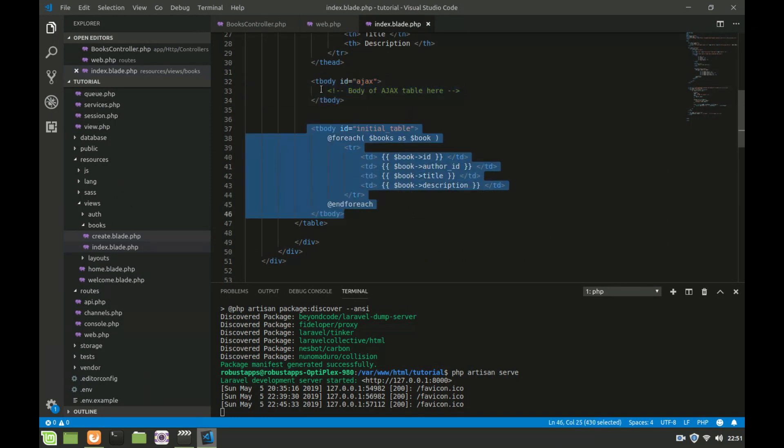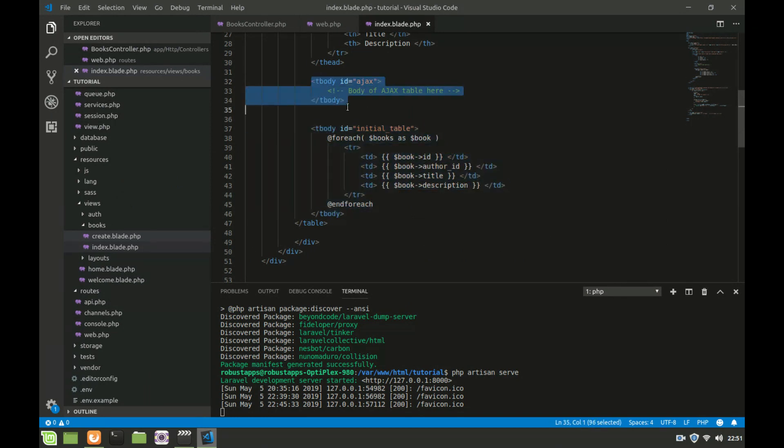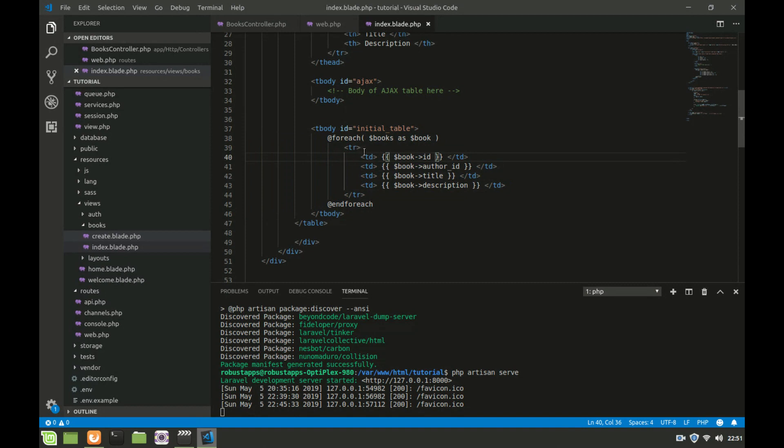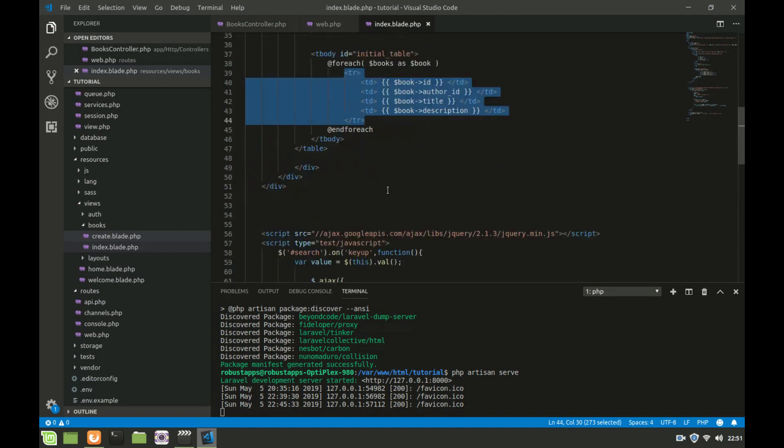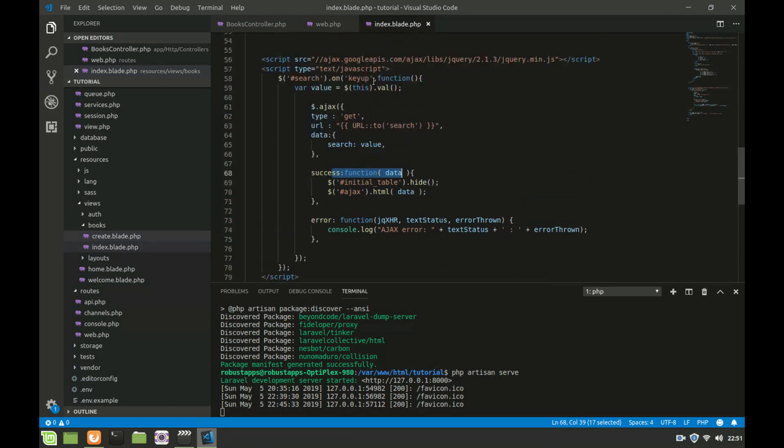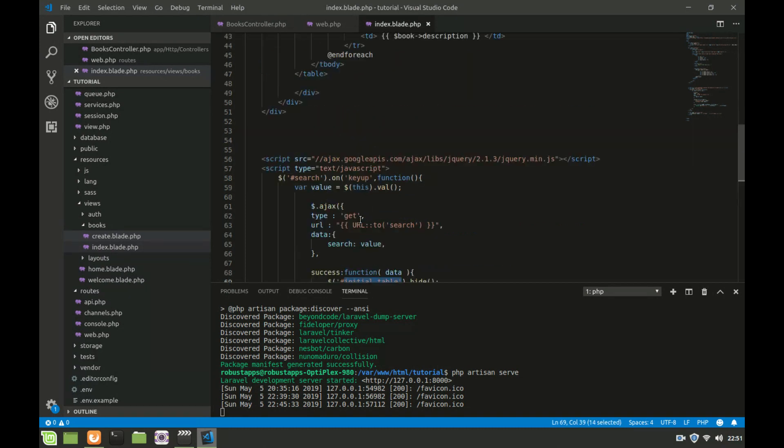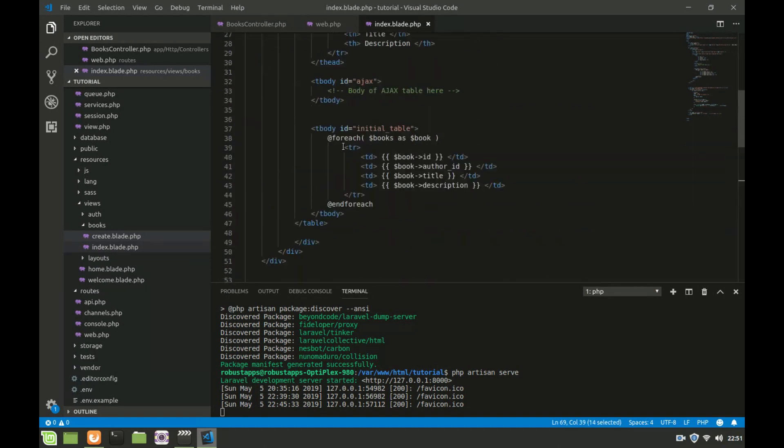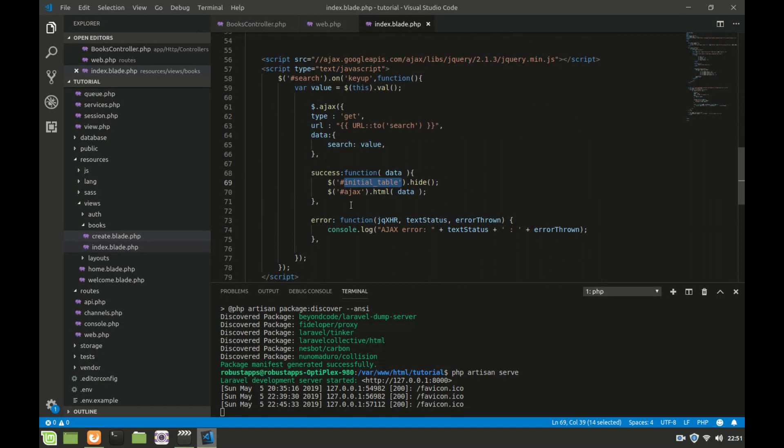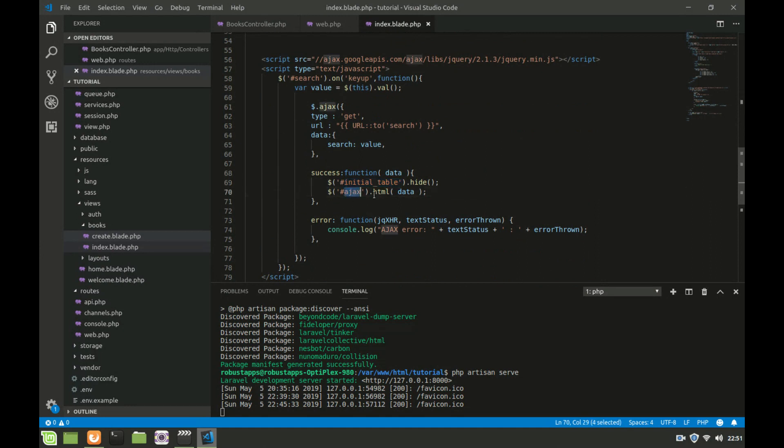That is why I have two table body elements. The first one is blank. The other one is looping a books variable and displaying them using echo elements. This one has an ID of initial table. In Ajax what I'm saying is when there is a keyup, if there is success, first hide the table with an ID of initial table. Then take the table with an ID of ajax and set the html to data.